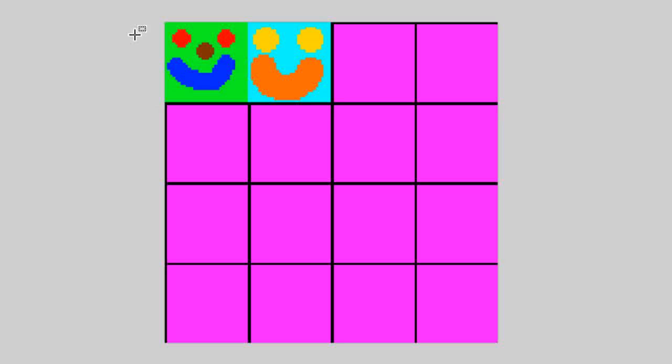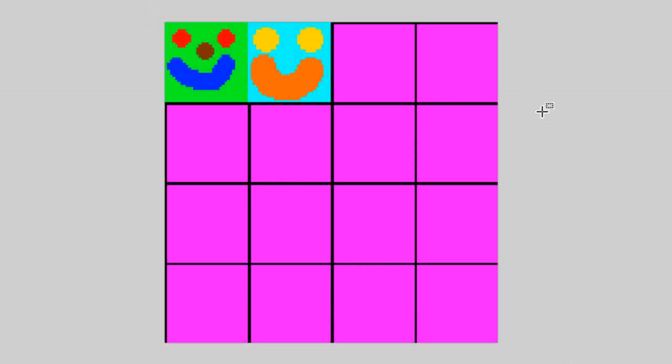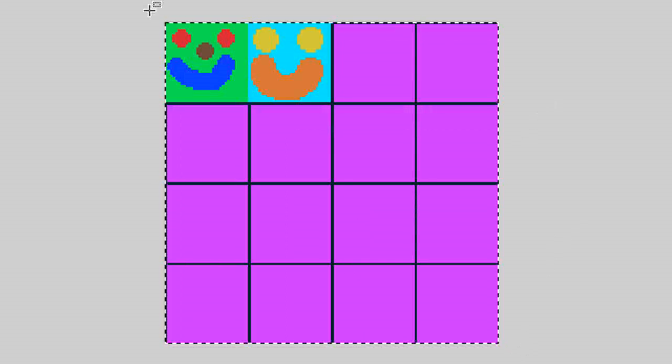If you use a sprite sheet, you take those 50 images and put them into one single image so that each 50 images is next to each other in one image.